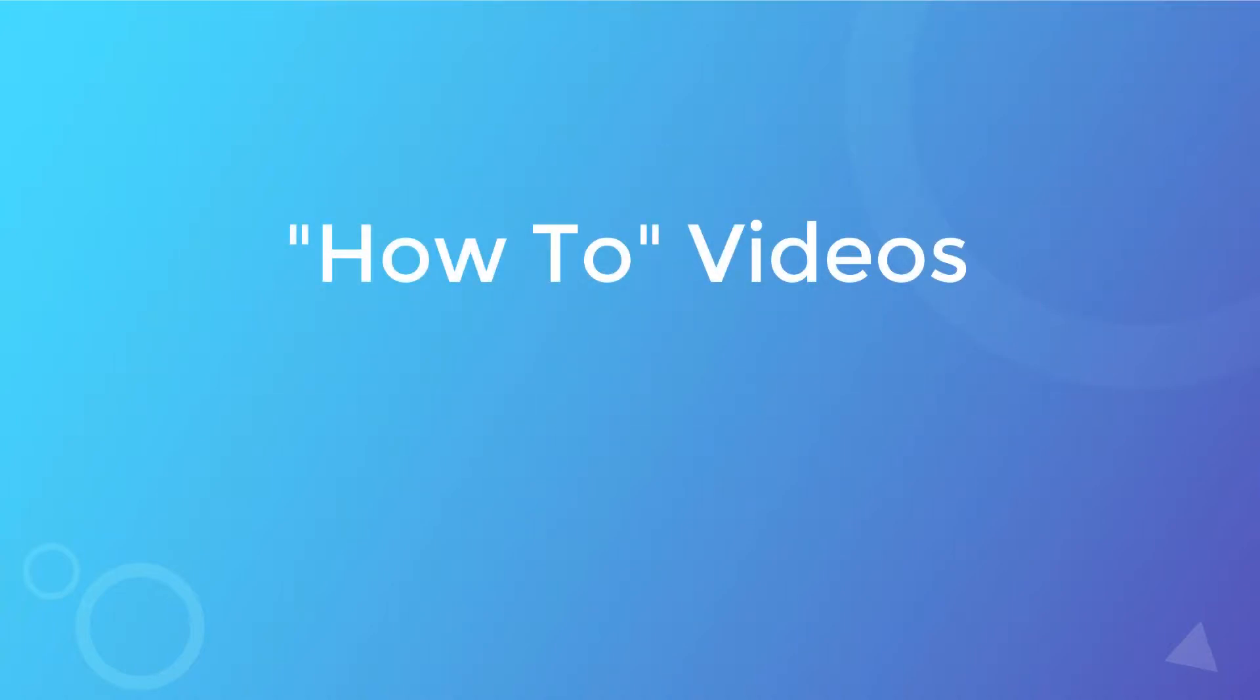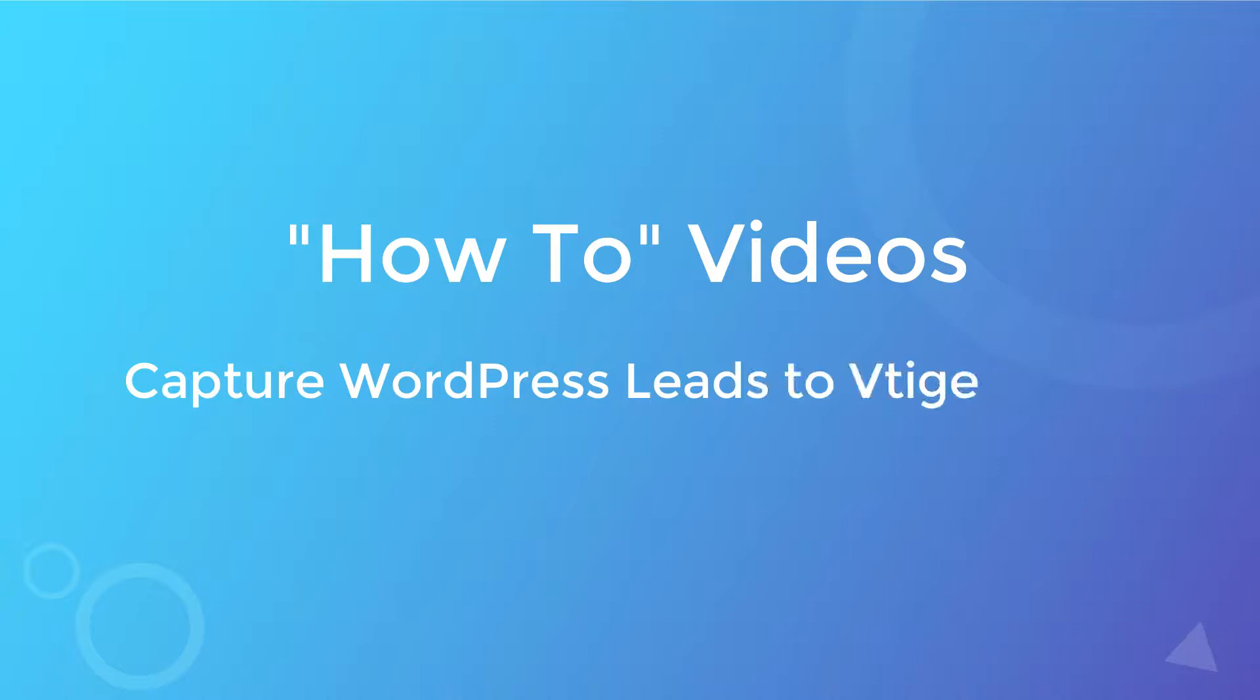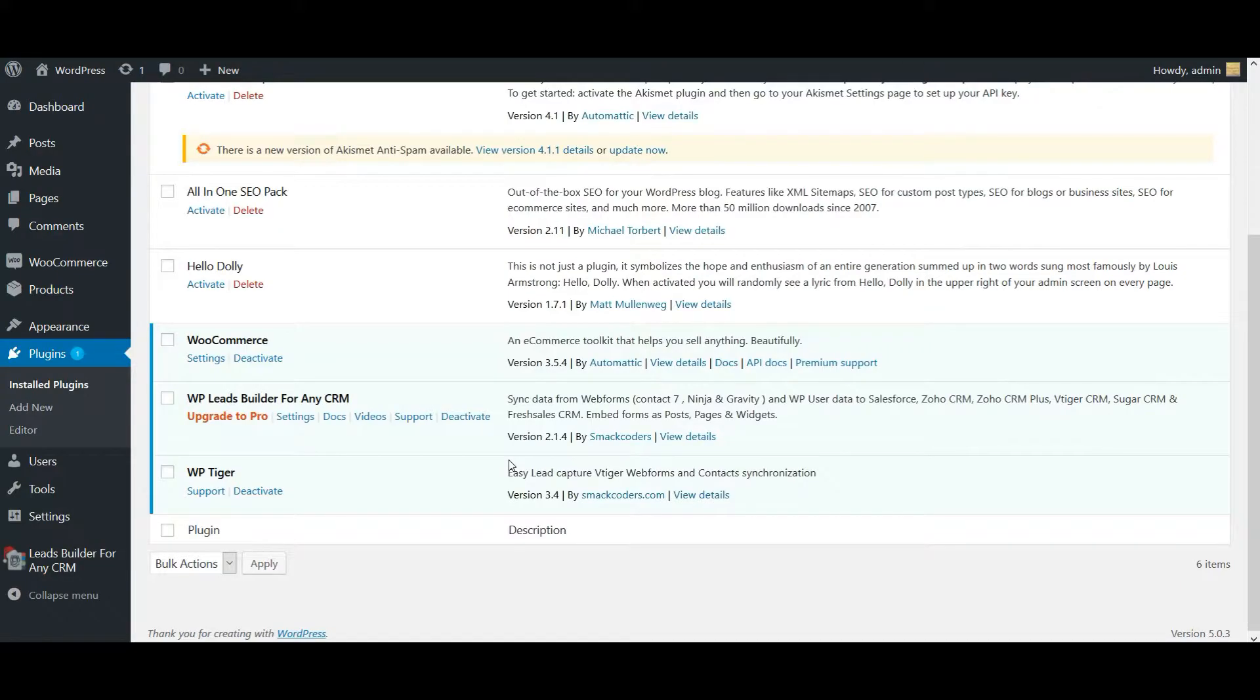Hello everyone, welcome back to our Leads Builder how-to video series. Today we will discuss how to capture your WordPress lead information right inside your vTiger CRM with the free version of Leads Builder.